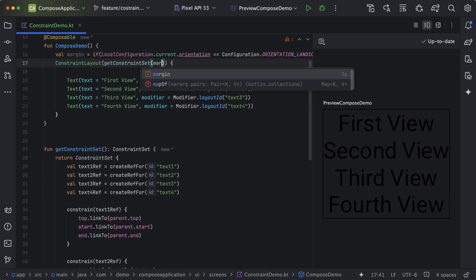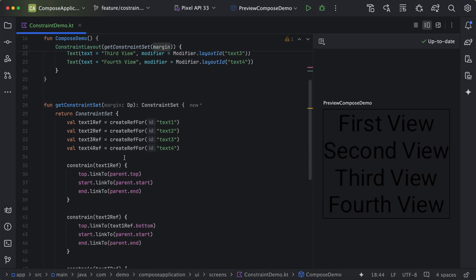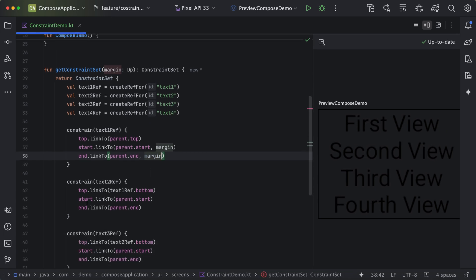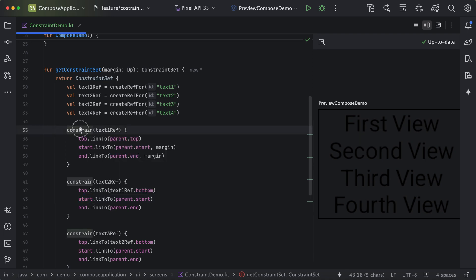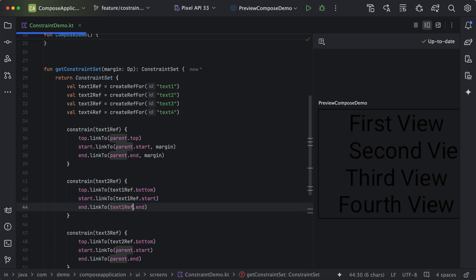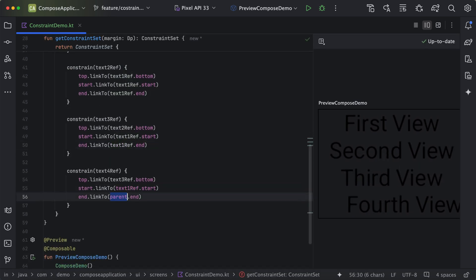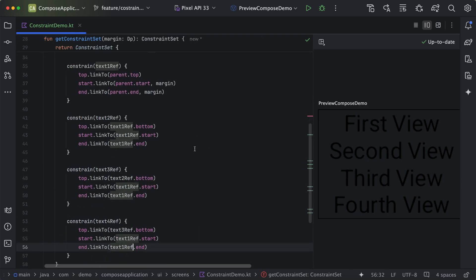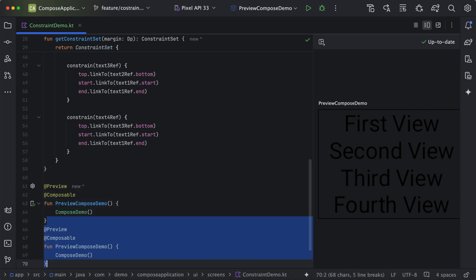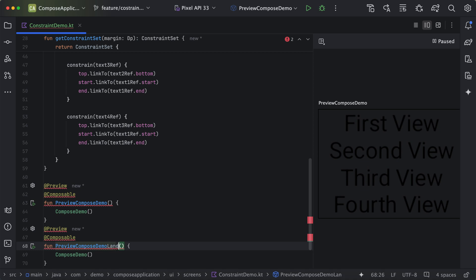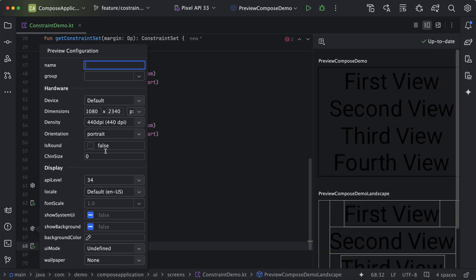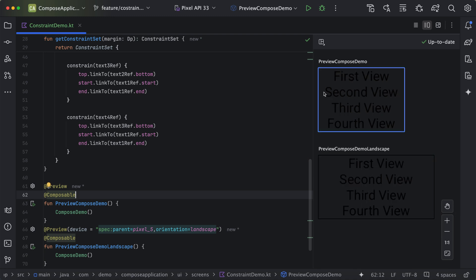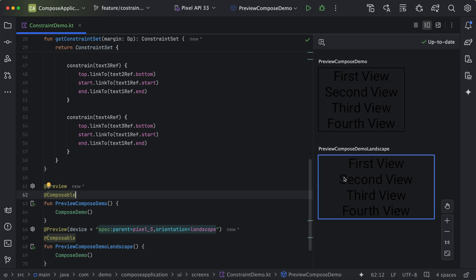We pass this margin value to the function argument, add the margin to the constraint, and update the alignment for the start. In portrait mode you can see 16dp of spacing. We then create one more preview block for landscape mode, changing the orientation setting from portrait to landscape. In portrait mode we have 16dp spacing, and in landscape mode we can see 32dp spacing.